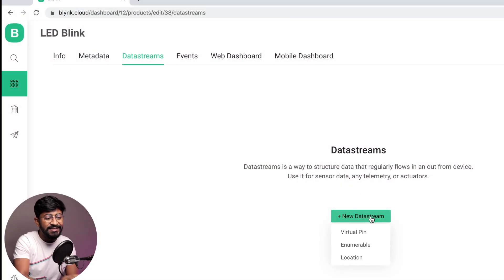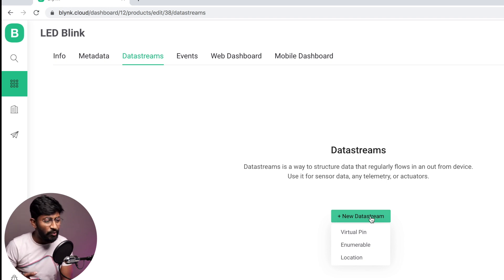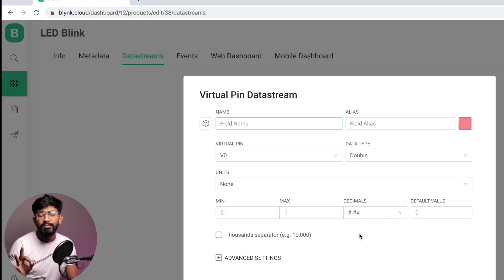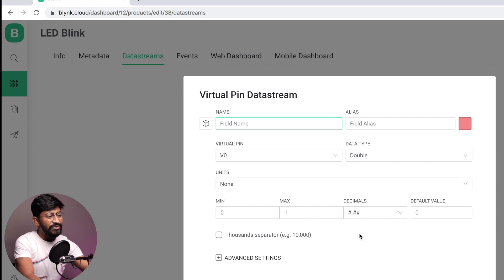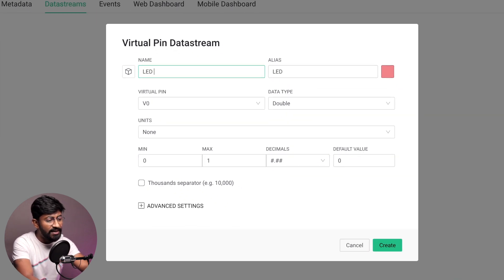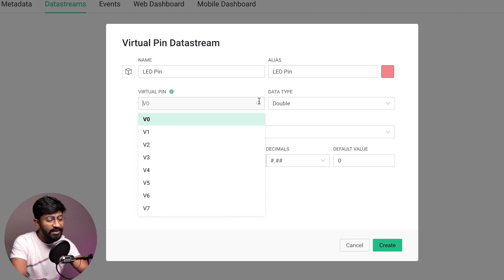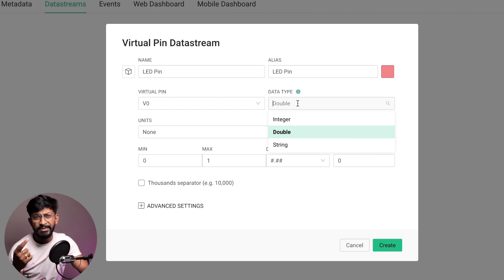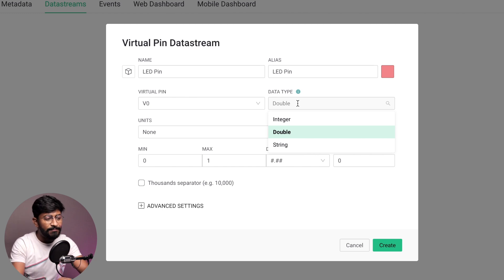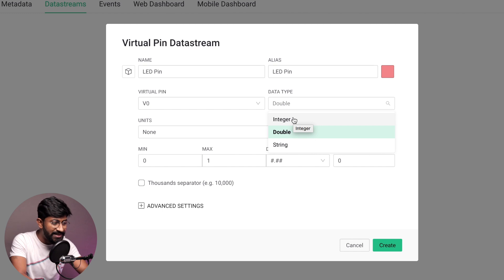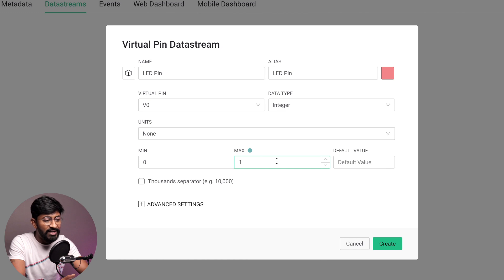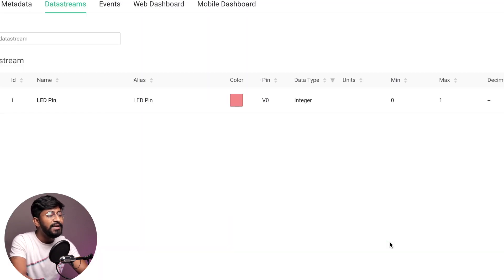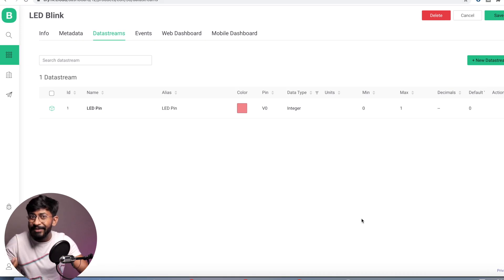I'll click on 'New Data Stream.' As you can see, there are three options available: virtual pin, enumerable, or location. For our project, we'll be creating a virtual pin. Let us give the name to this particular pin — I'll give the name as 'LED Pin.' The virtual pin will be V0. This time we are asked to provide a data type: integer, double, or string. Whenever you want to pass integer numbers like 0, 1, 2, 3, select integer. For decimal numbers like 0.001, select double. For statements, select string. In my case, as we want to just turn on and off the LED — so 0 and 1 — we'll select integer. Here you can decide the minimum and maximum range; 0 and 1 is fine. I'll add a default value of 0 and click on the Create button. So data stream is basically that same virtual pin that we are creating.